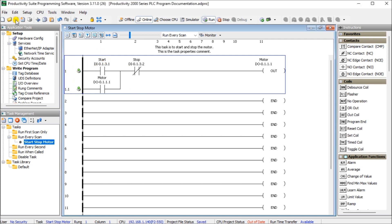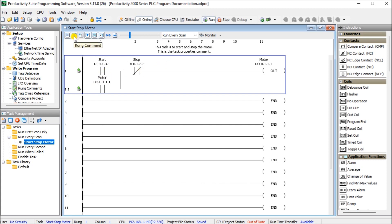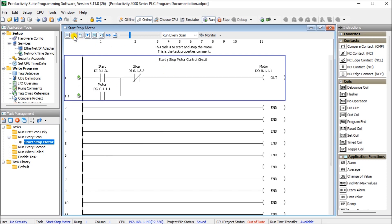So we'll just hit save and our rung comments are there and now we have to transfer this to our PLC. Now we'll just wait and do this all at once. So that is our task. Now in order to see that rung comment we hit the rung comment section and now we can see that rung comment on our actual task itself.